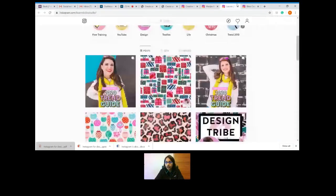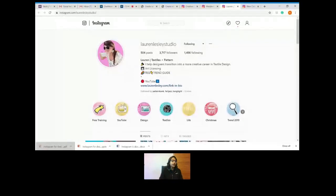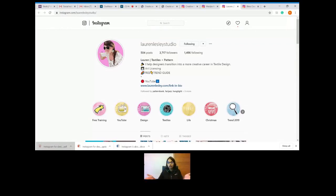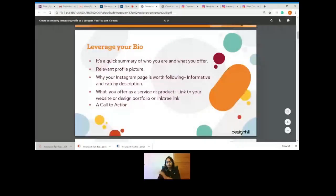Here's an example of a great bio. Look at this profile picture — it's an animated image that immediately tells you she is a designer. Her bio reads: 'Flora and textile plus pattern — I help designers transition into a more creative career in textile design, art licensing, free trend guide.' There's also a very important section: the link to your website. You can put your website link there, and if you have multiple links, you can use Linktree — a third-party tool for multiple links. This link is critical because it provides a call to action directing your audience to where they can check your work.